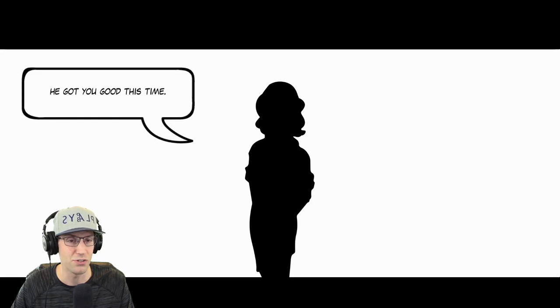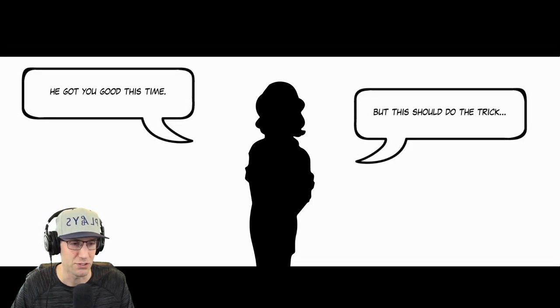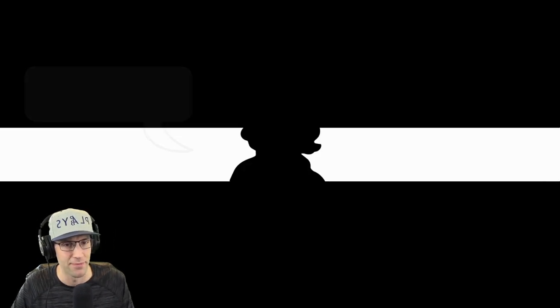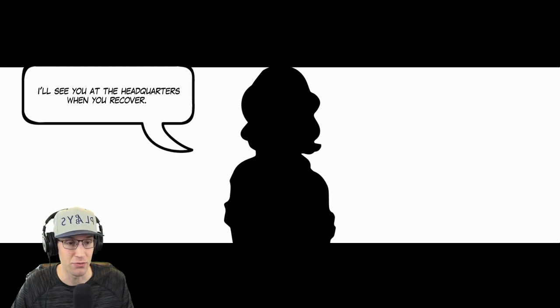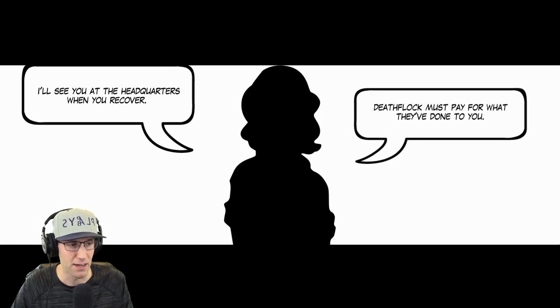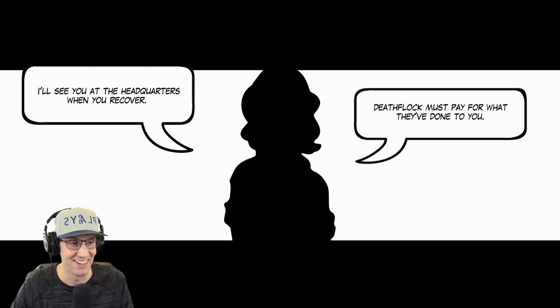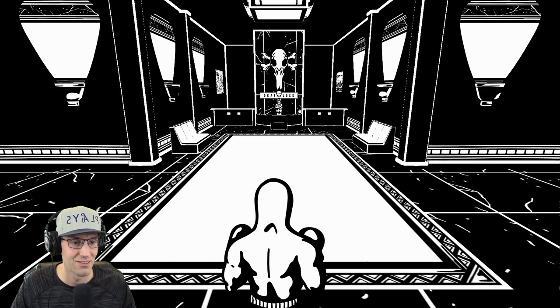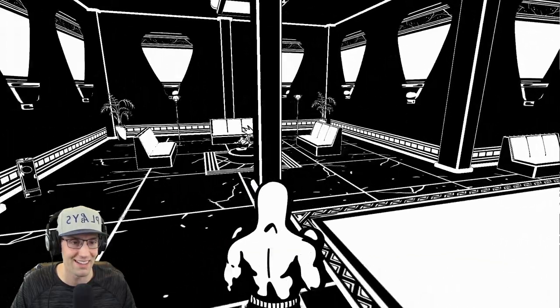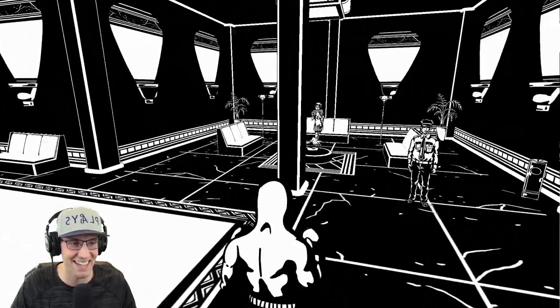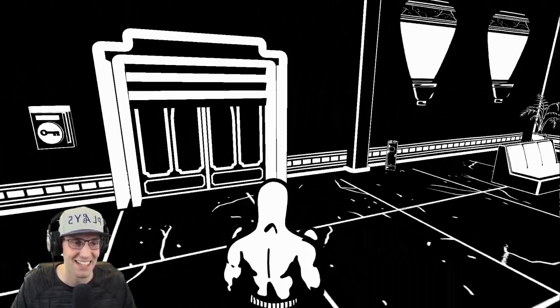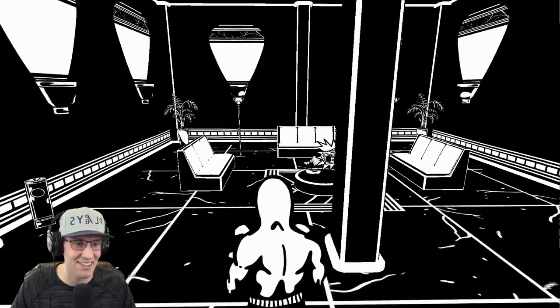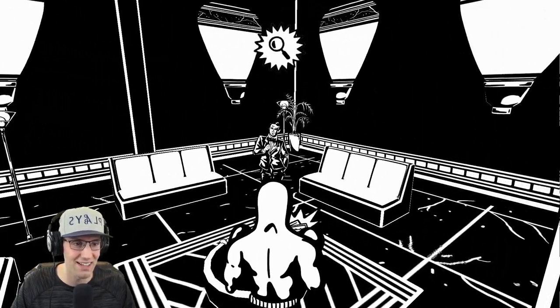He was alone in an abandoned alley. His body succumbed to the wounds he sustained. Slowly, his life slipped away. He got you good this time. But this should do the trick. His pain faded as the shadow took care of him. I'll see you at the headquarters when you recover. Deathflock must pay for what they've done to you. Deathflock? Who is Deathflock?